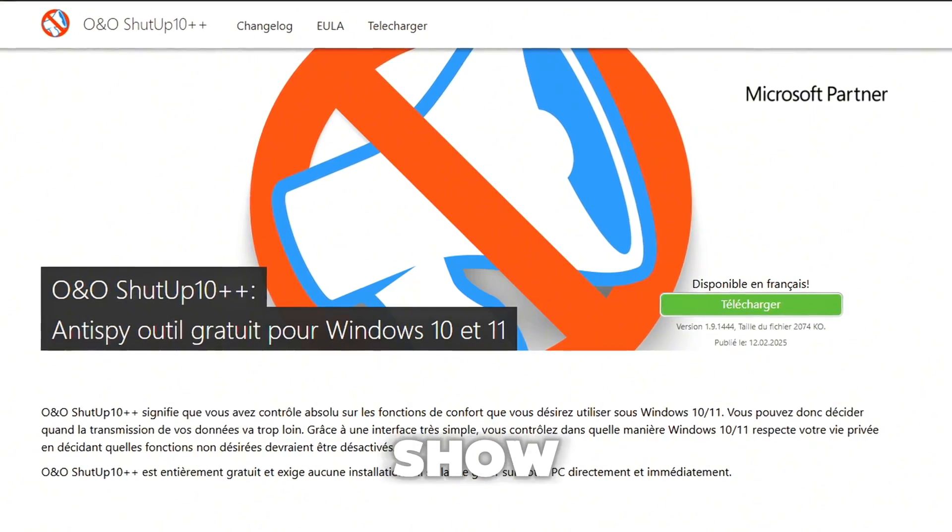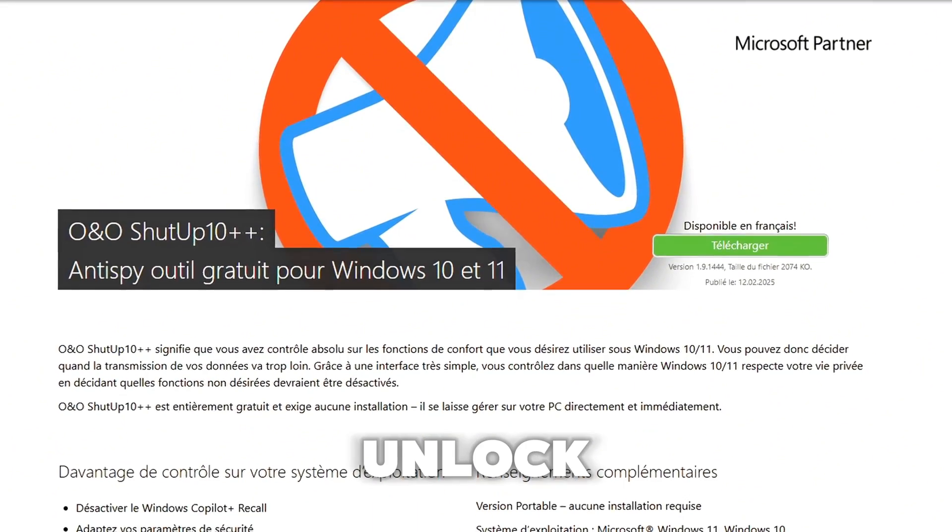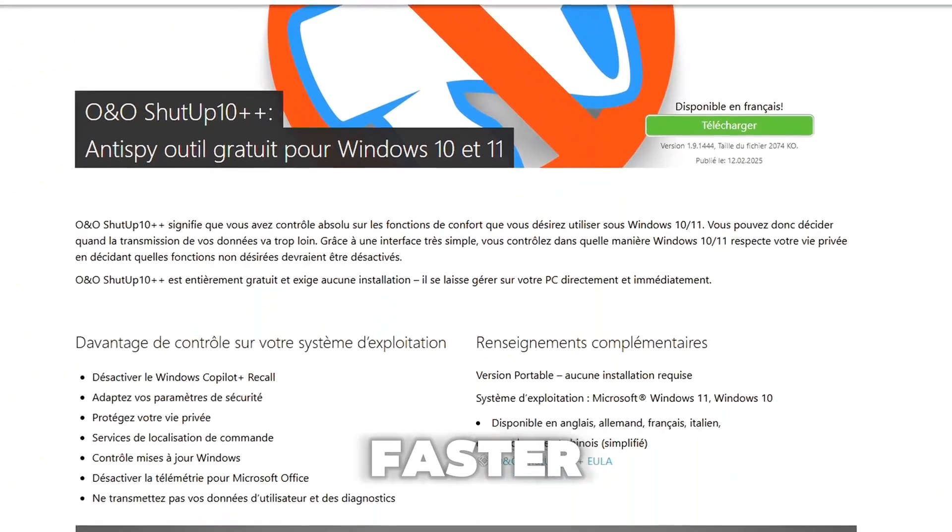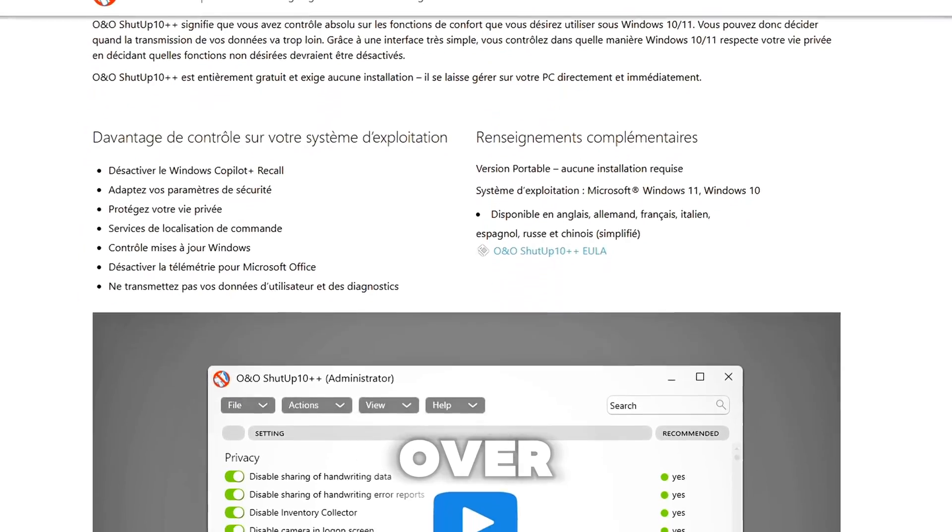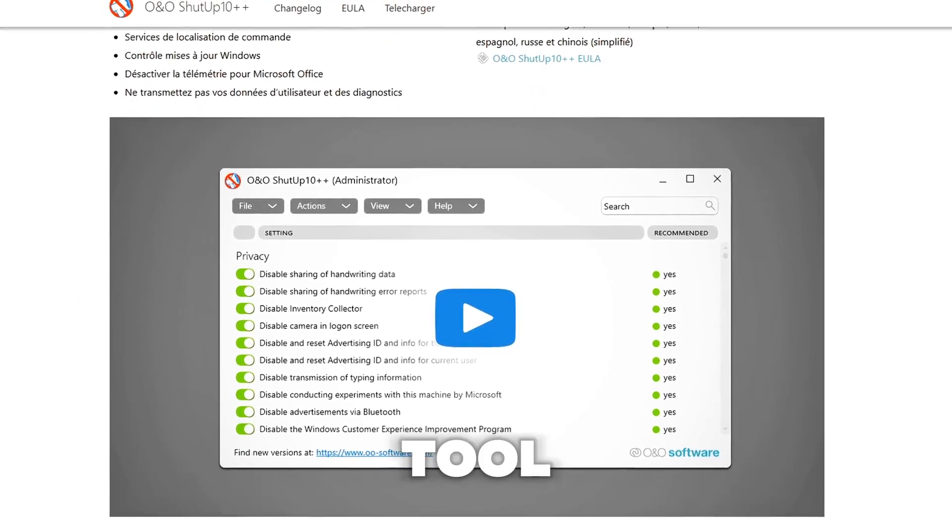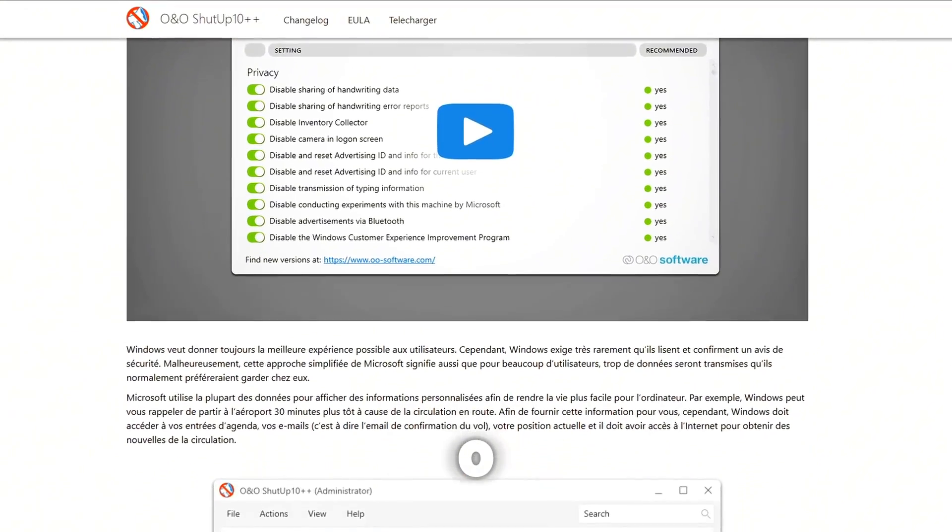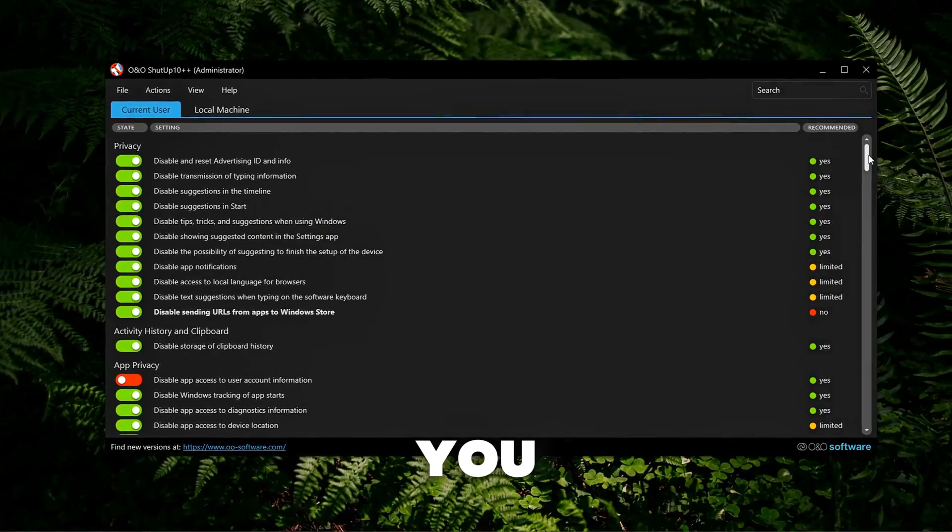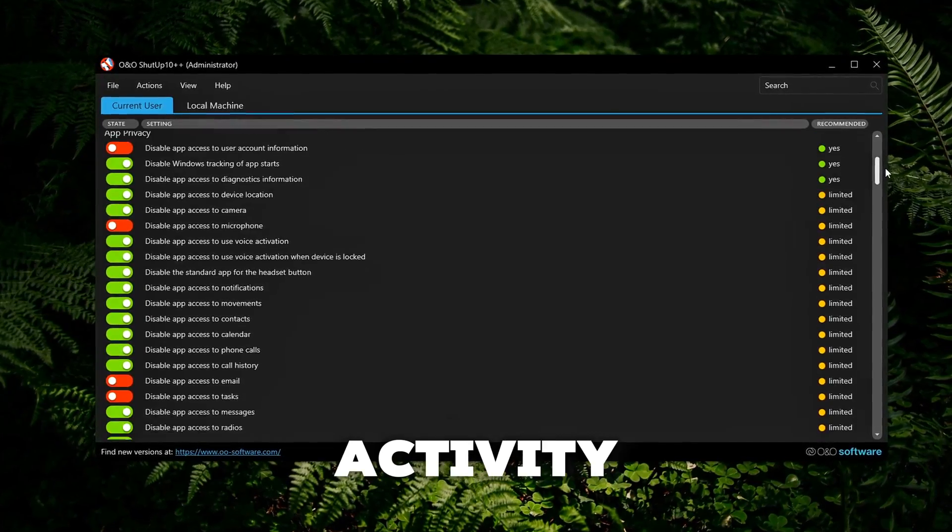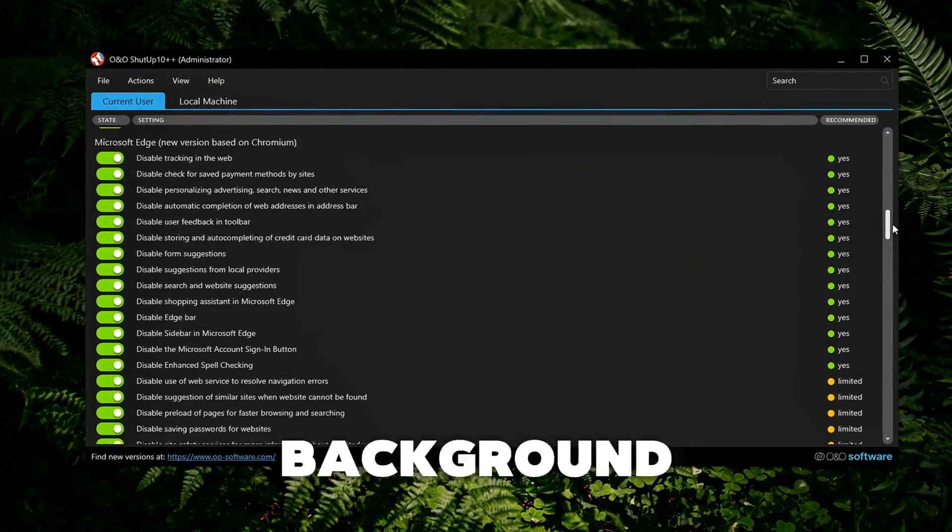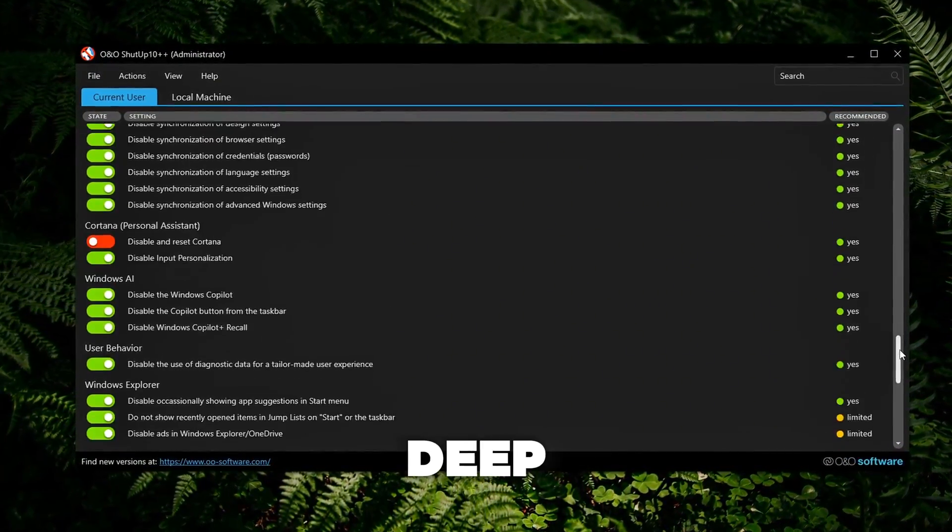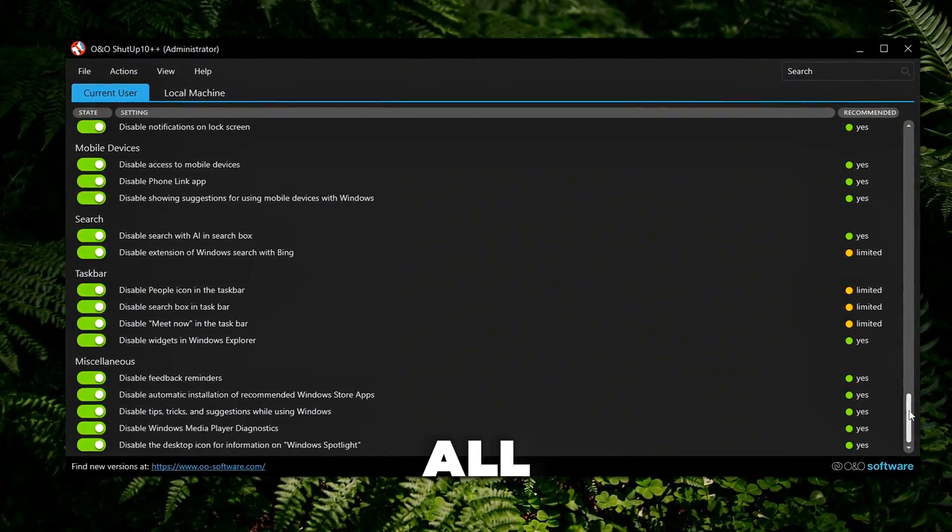Today, I'm going to show you how to clean up Windows and unlock smoother performance, faster response times, and more control over your system. The tool is called O&O ShutUp10++, and it gives you access to privacy, background activity, and system optimization settings that are normally buried deep in Windows, or not exposed at all.